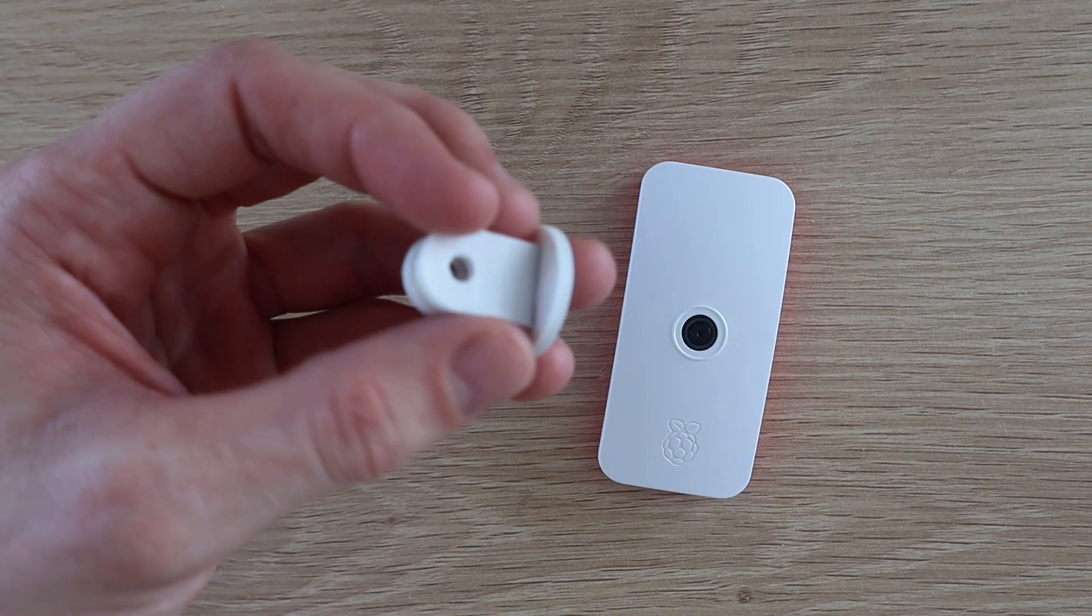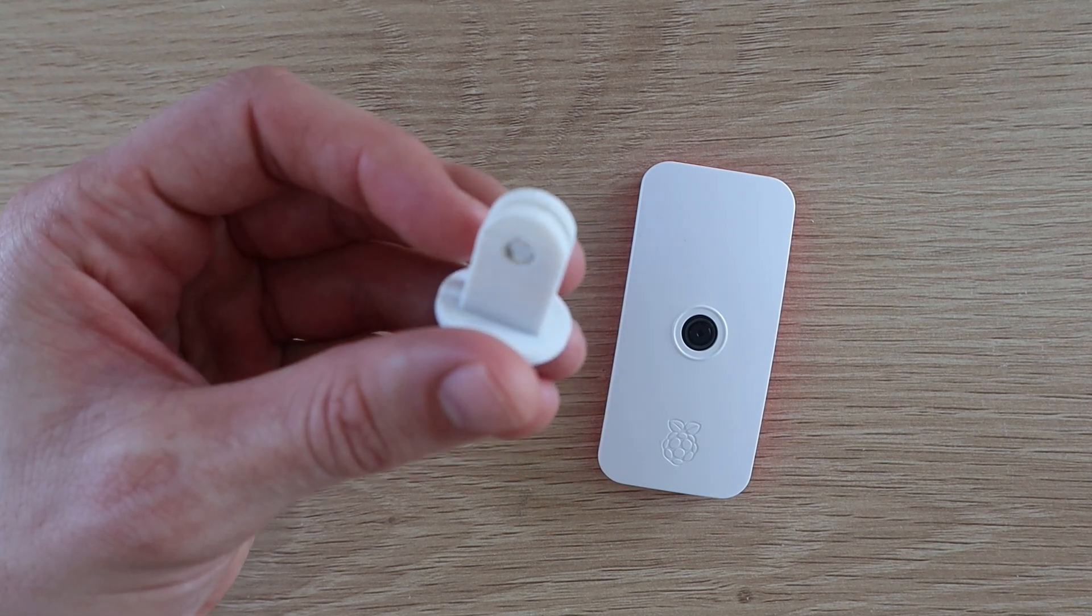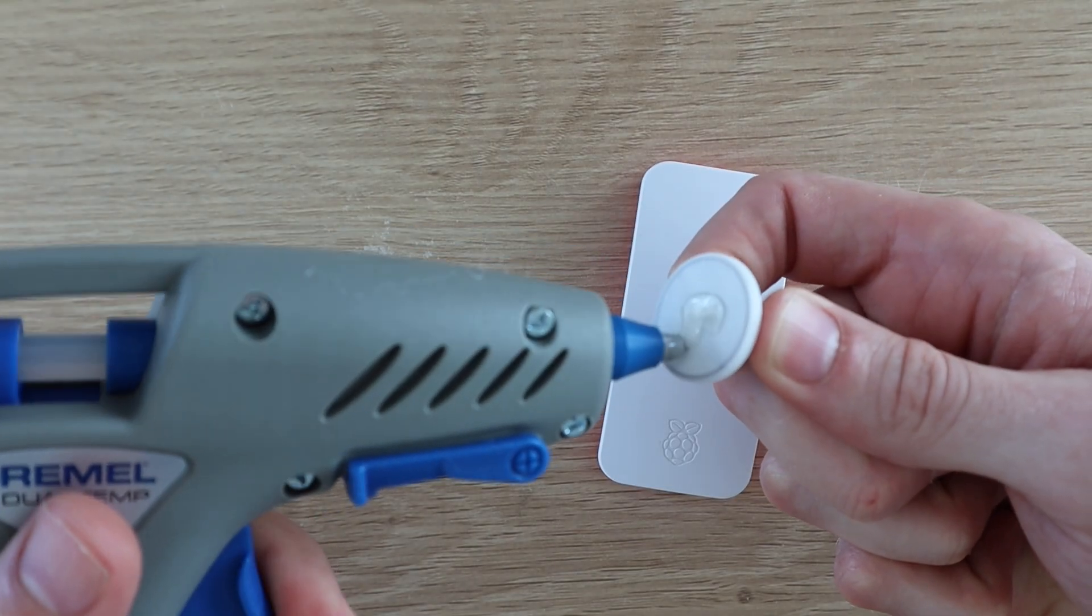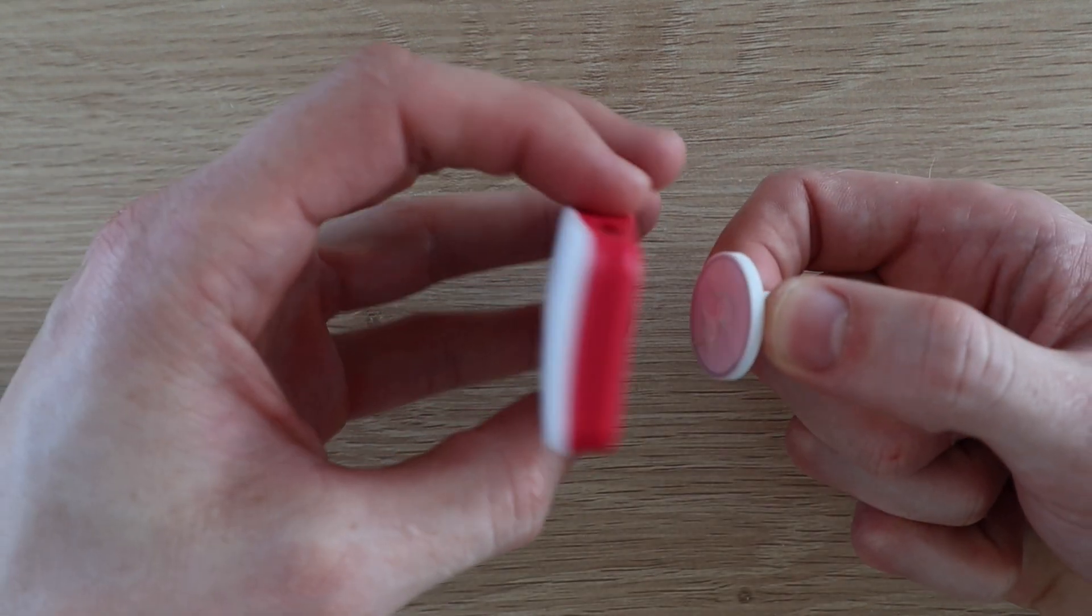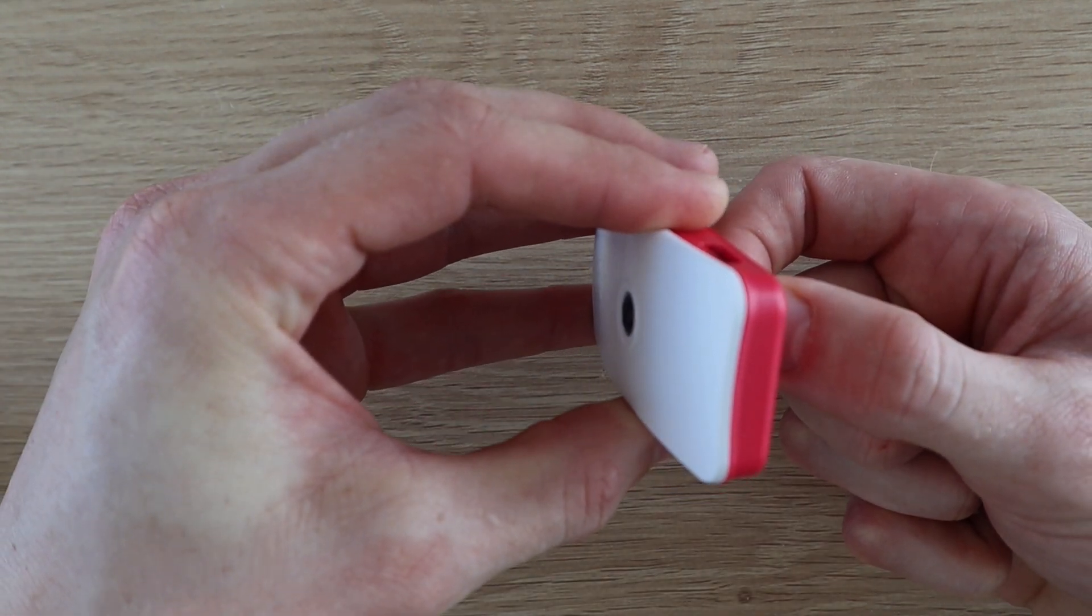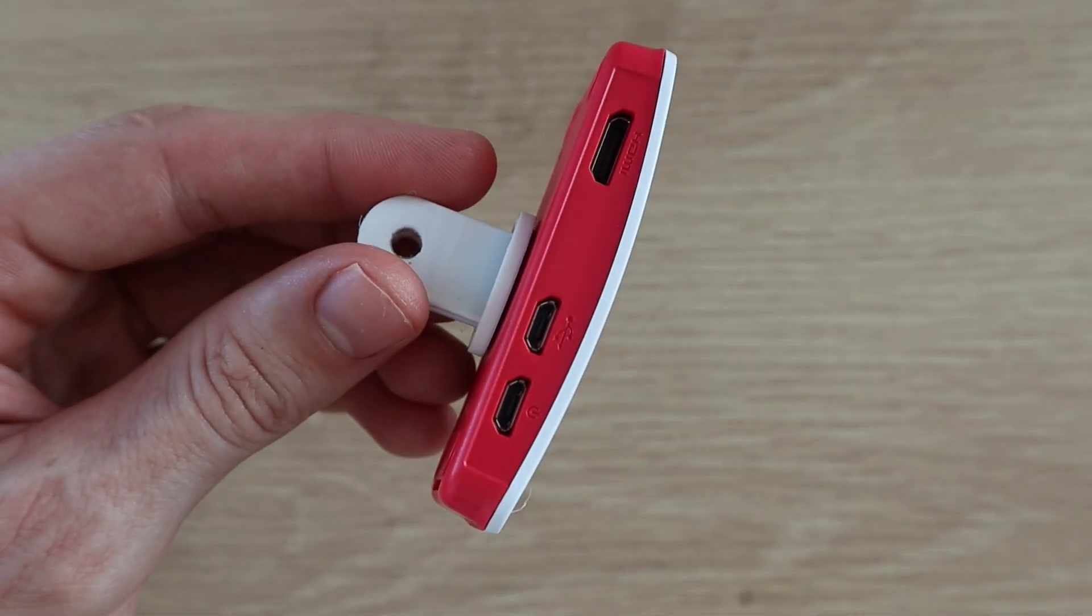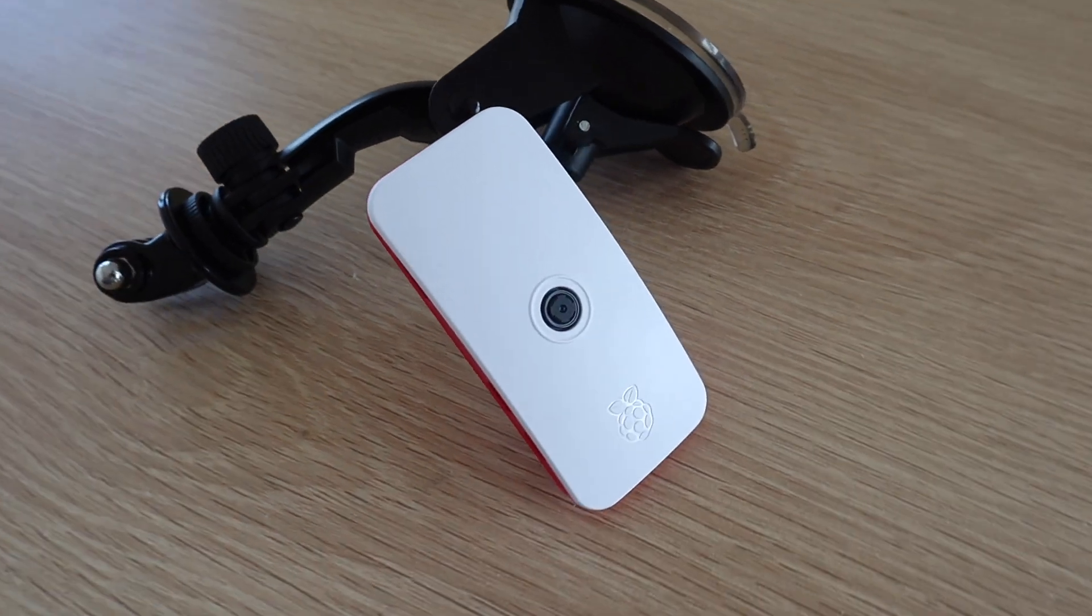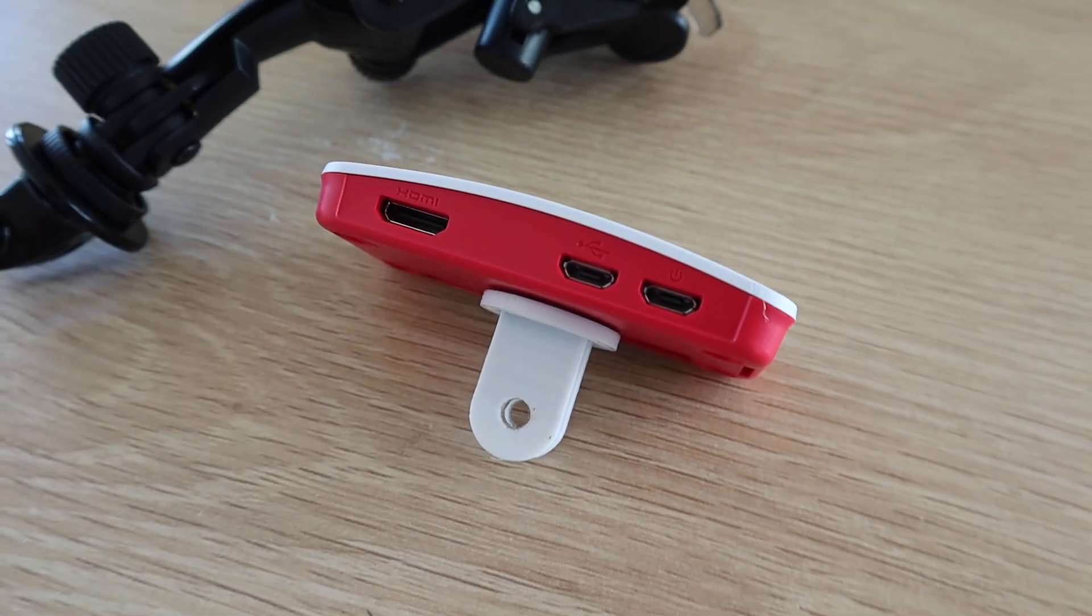I 3D printed a small GoPro adapter to stick on the back of the Pi case, so that it can be mounted onto any standard GoPro mounts.